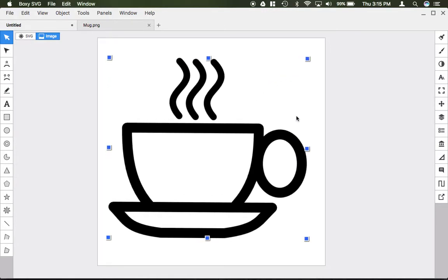If you want to rotate the image, click on it a second time. Now you have these red dots and yellow boxes.